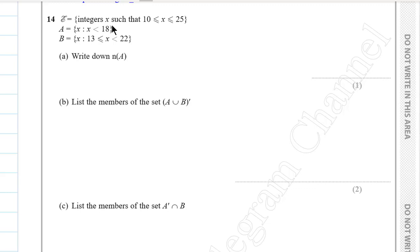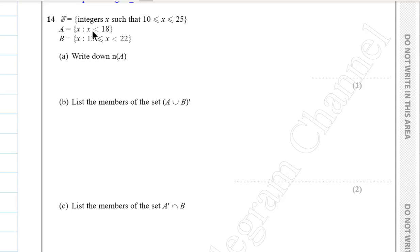Question 14. The universal set is {x : 10 ≤ x ≤ 25}, A = {x : x < 18}, B = {x : 13 ≤ x < 22}. Part a: the number of elements of set A. A contains integers from 10 to 17 — counting 10 itself — giving 8 elements.